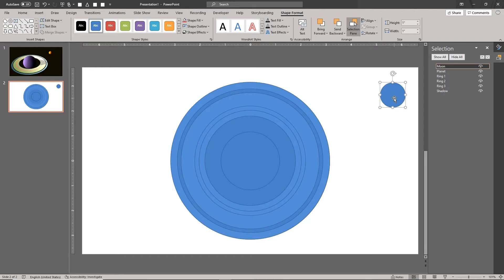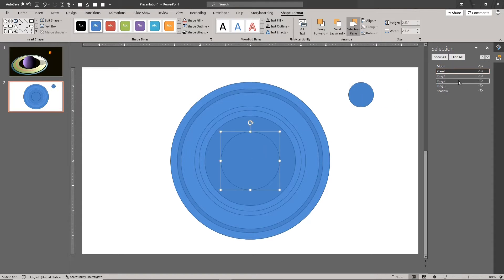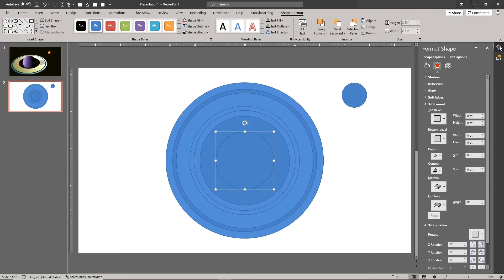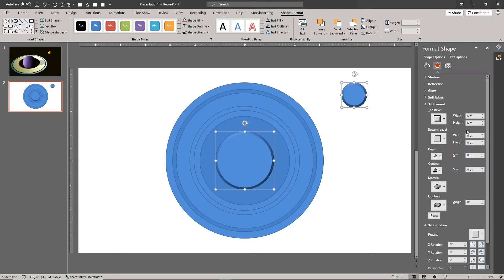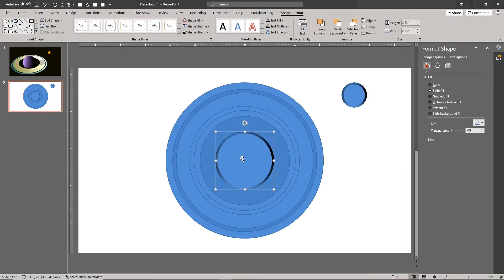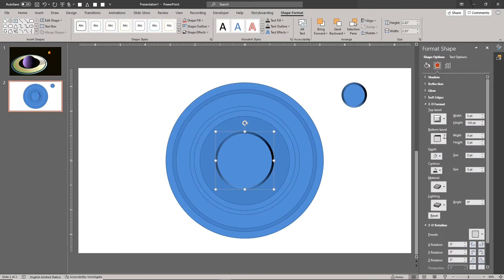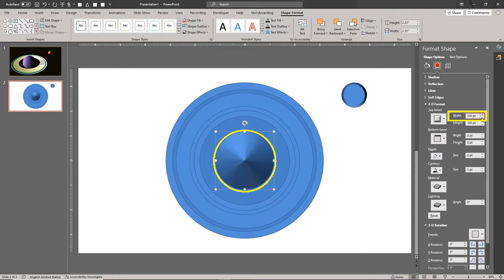Turn the circles for the planet and the moon into spheres. Our method of creating perfect spheres in PowerPoint does not require calculations. Choose the angle bevel for the top bevel of the circles. Set a temporary bevel height value so you can clearly see your edits. Increase the bevel width until the bevel converges to a single point — this is the amount of bevel width and height you need to create the perfect sphere.